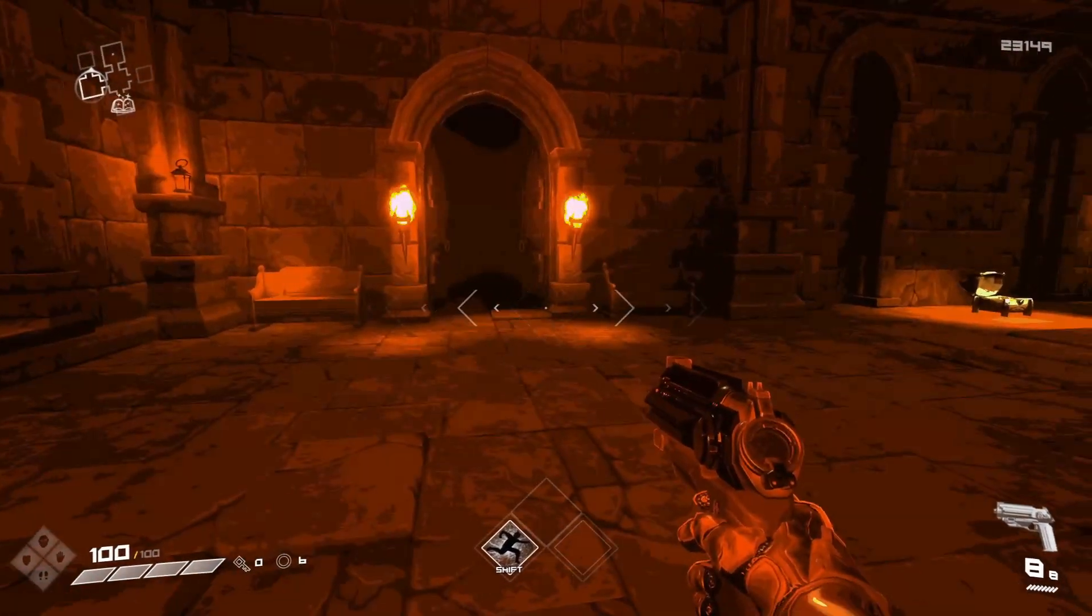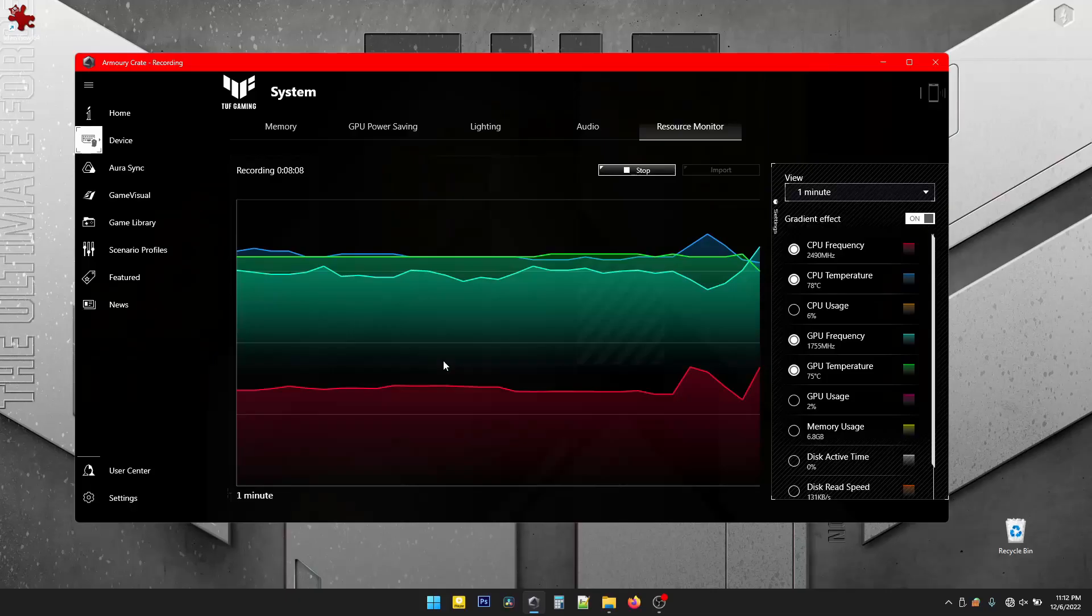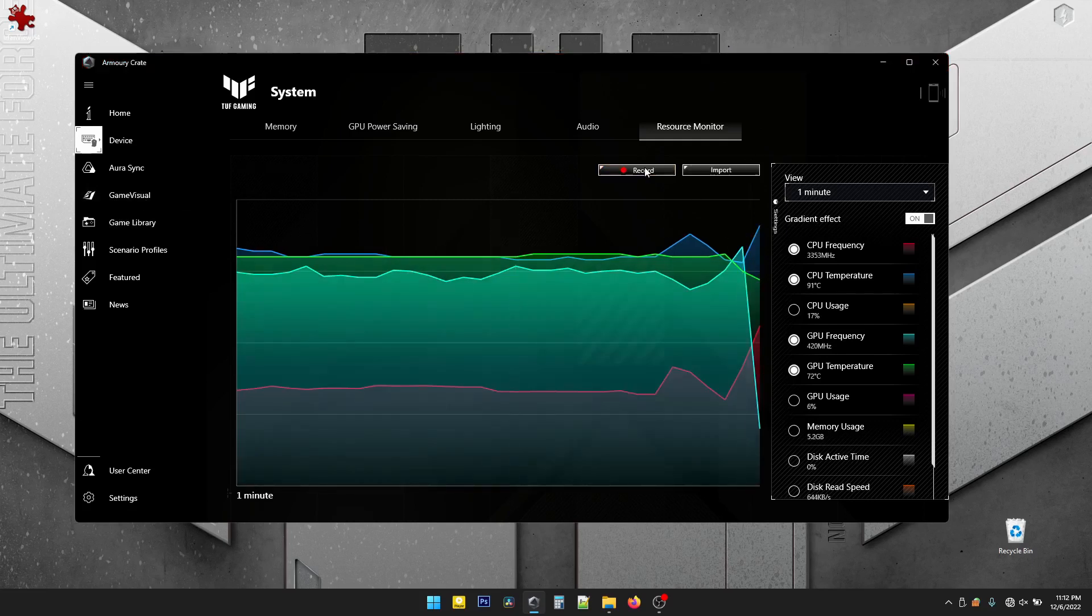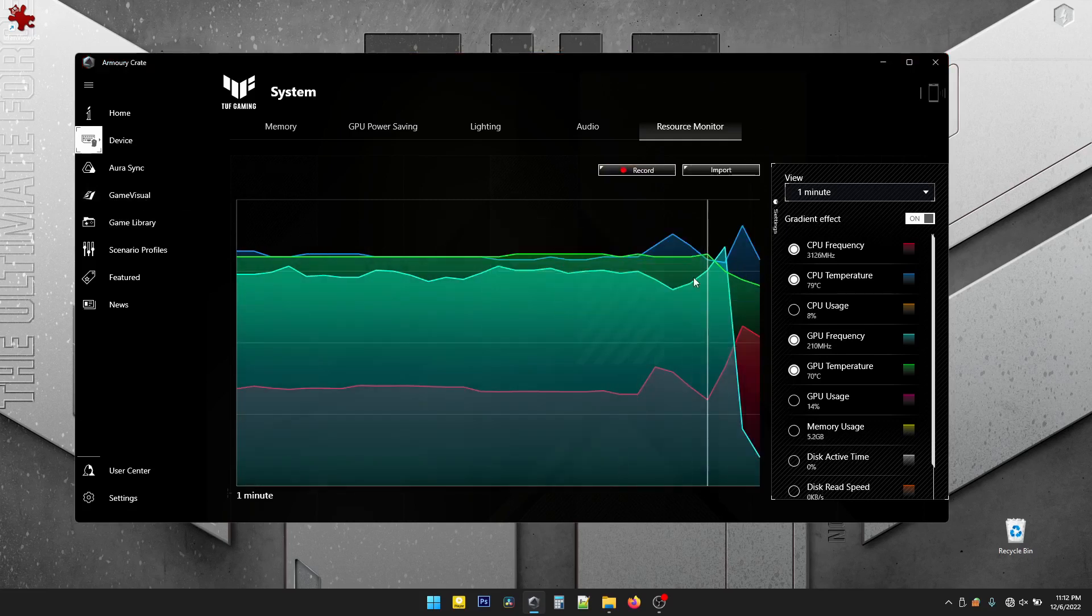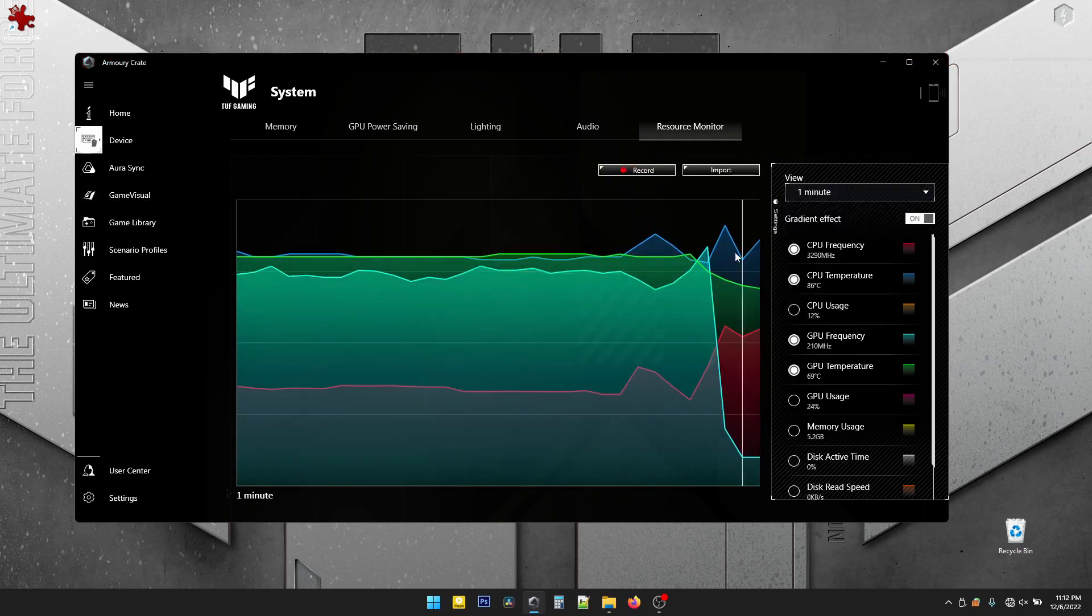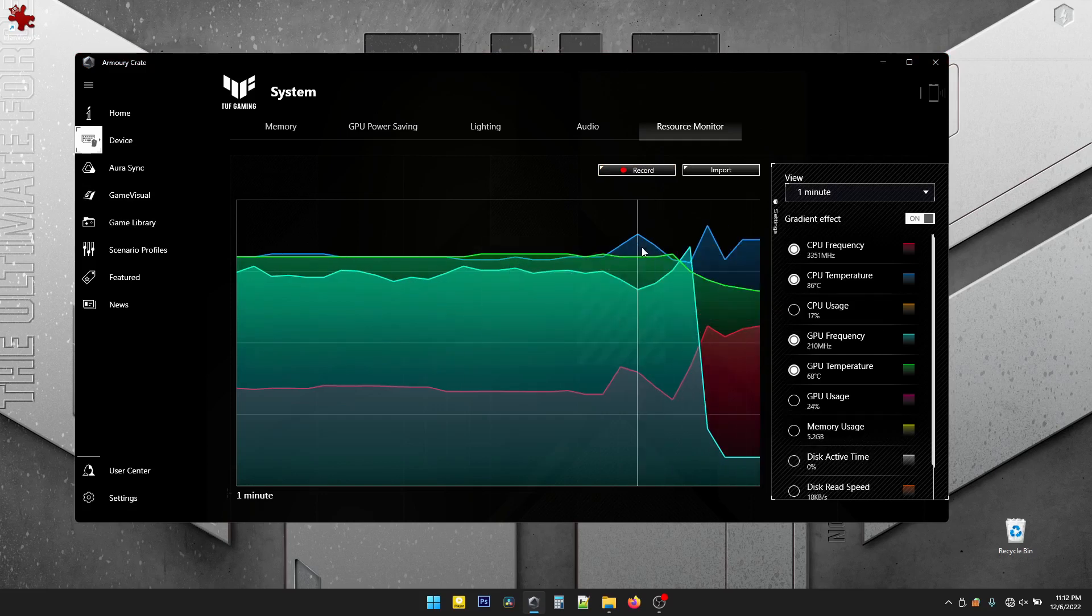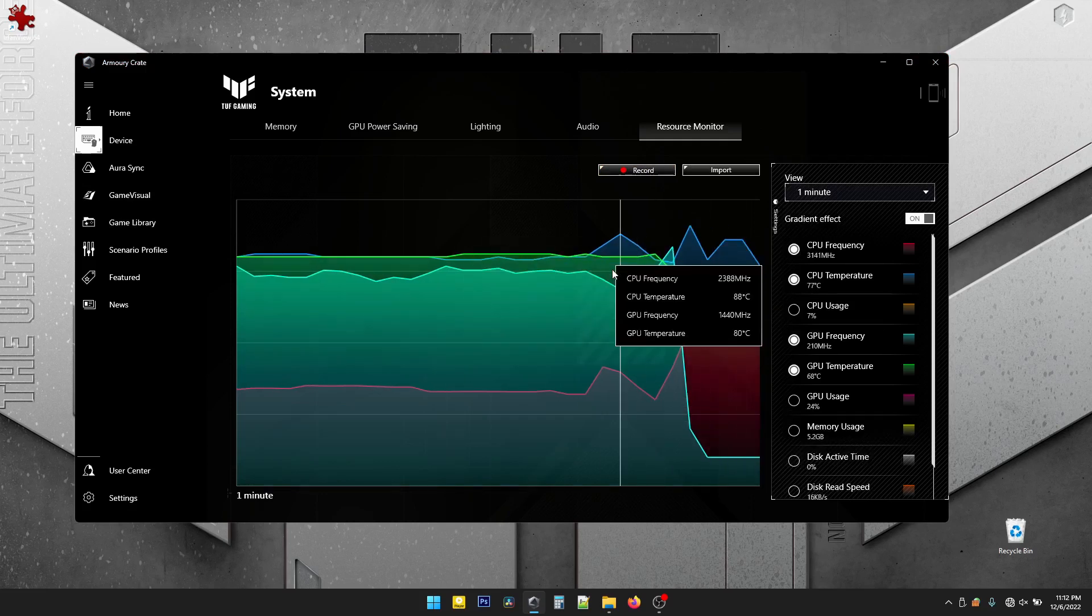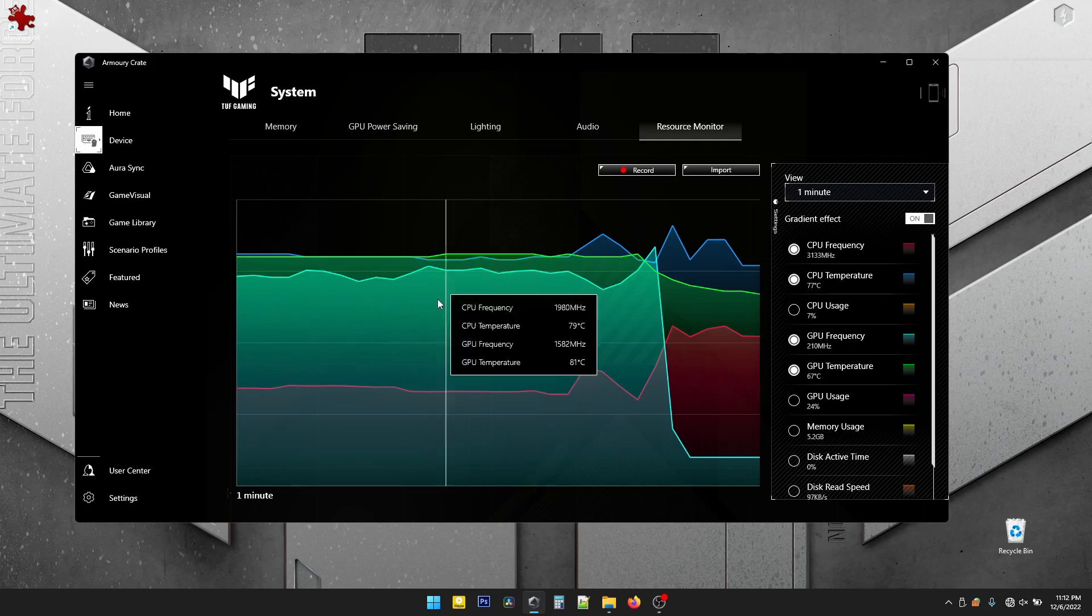So now I'm going to quit the game and see how we've been doing. Let's stop recording, and already you can see the usage drop and the temperatures drop. So over here we have 88 and 80. Not bad.